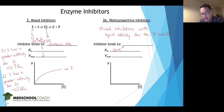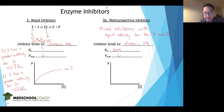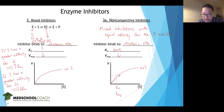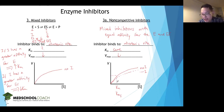Since the non-competitive inhibitor is a type of mixed inhibitor, it also binds to the allosteric site, and the Vmax decreases. Looking at the graph, the curve with the non-competitive inhibitor ends up with the same KM as without the inhibitor — it doesn't affect the affinity of the enzyme for the substrate — but the reaction rate is reduced.